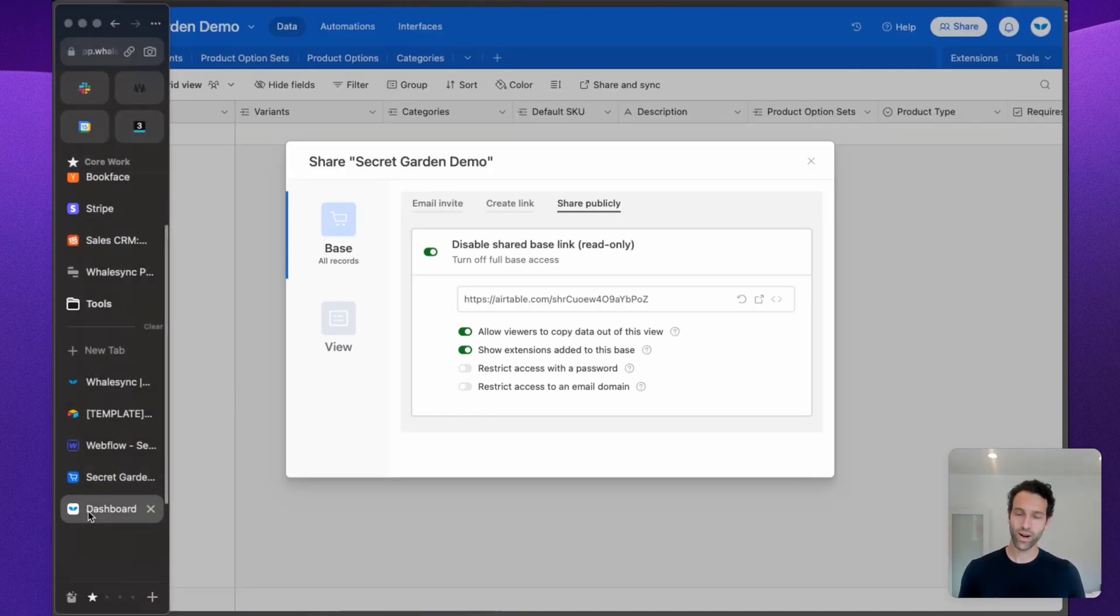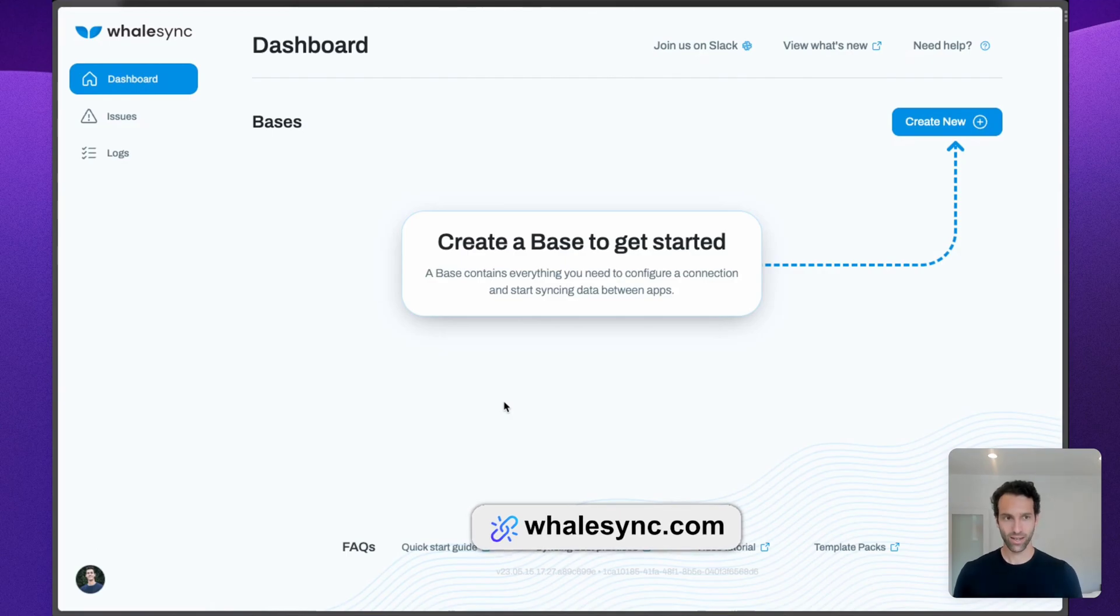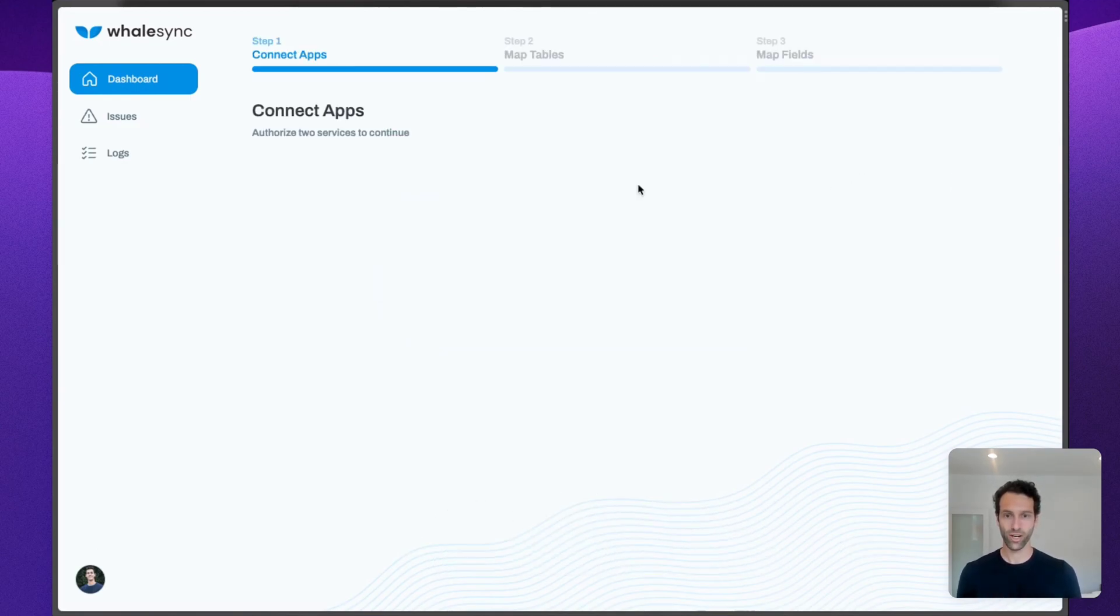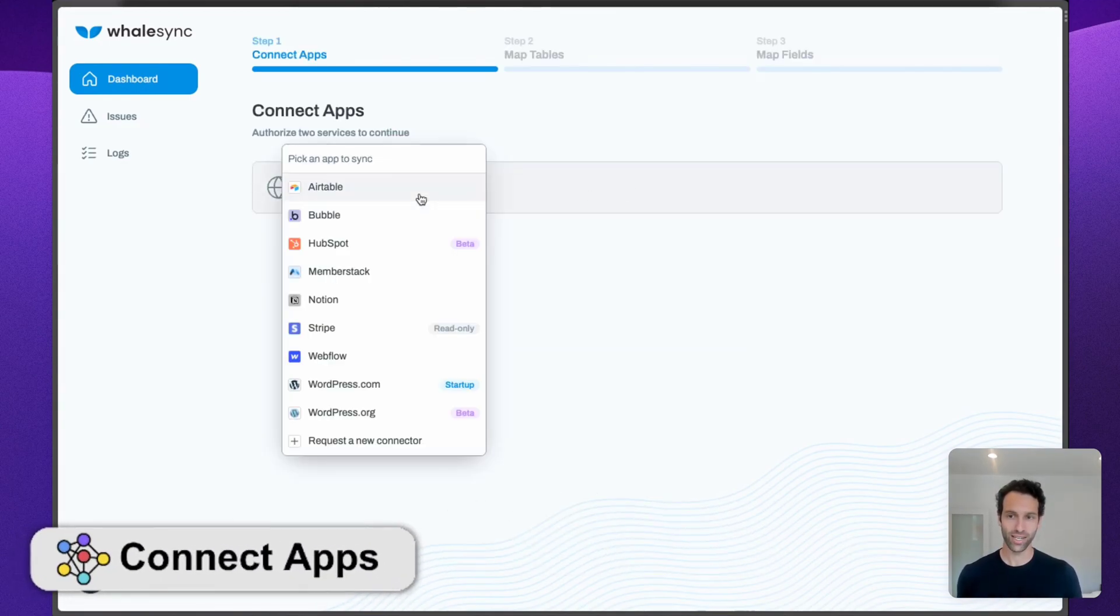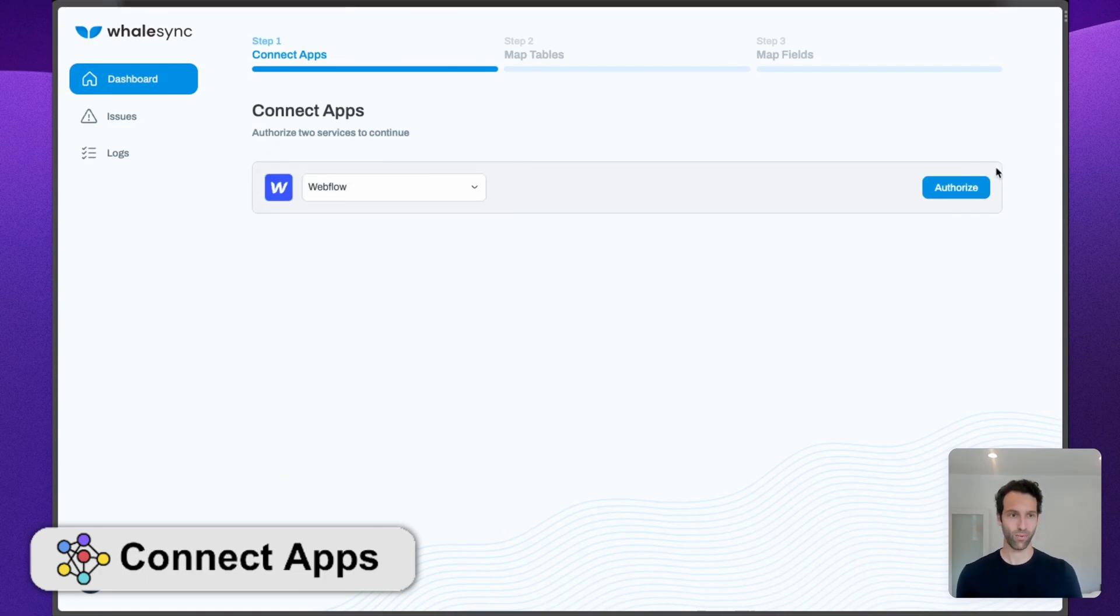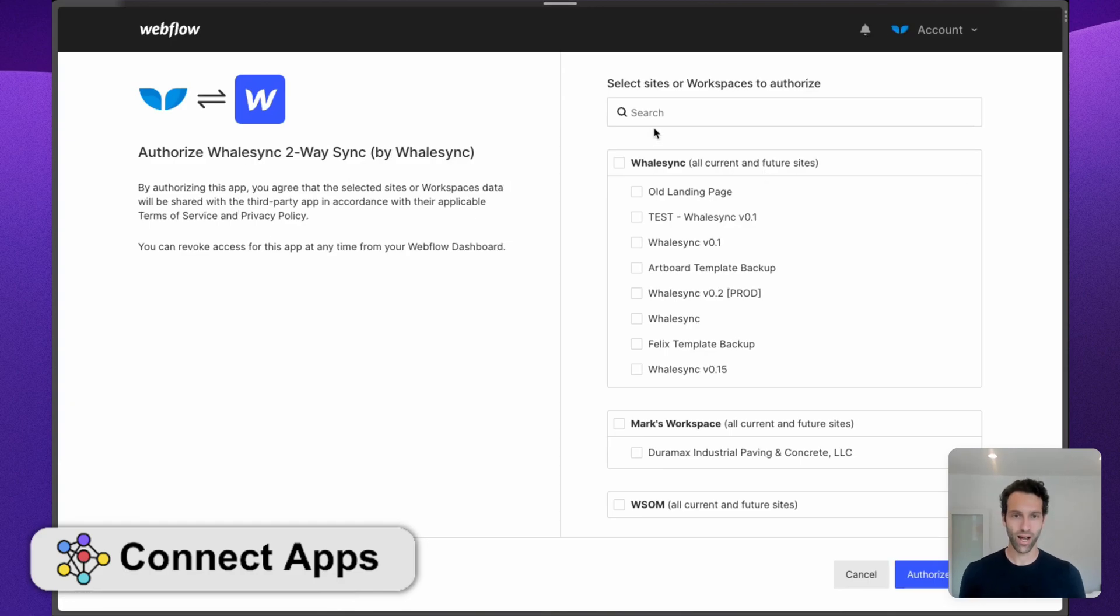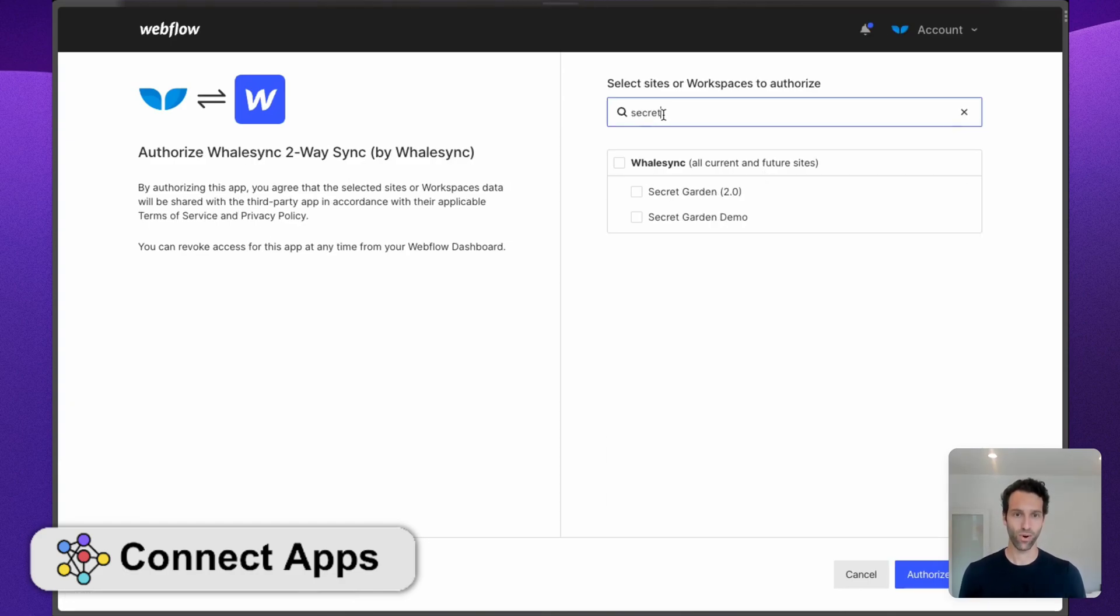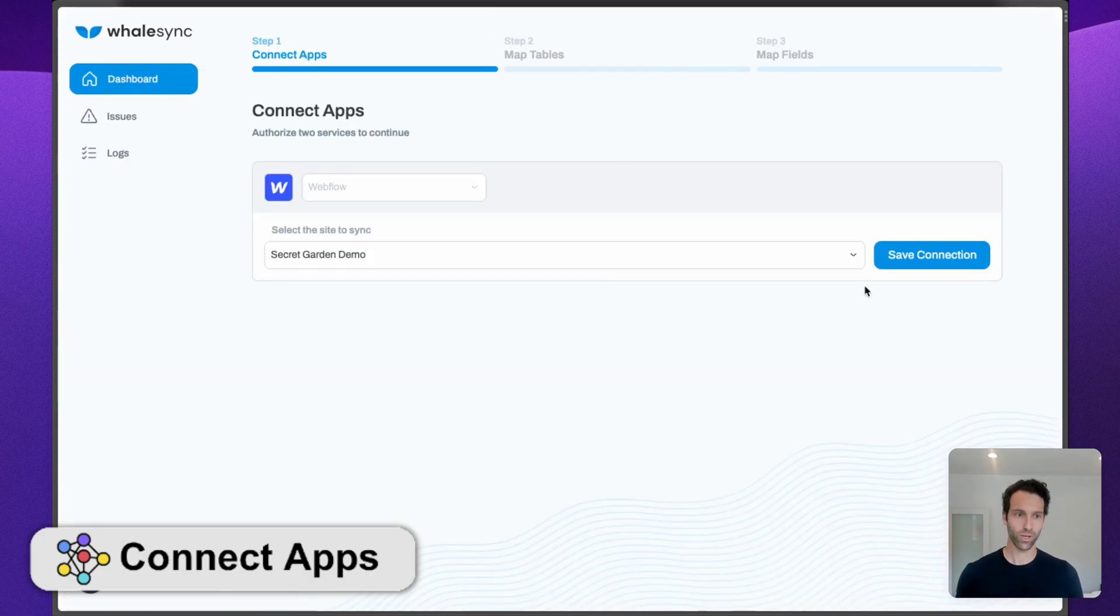We're now ready to hop into WhaleSync. You're going to want to hit Create New. This is how you get started and set up a new sync. Let's start by connecting Webflow. You simply hit Authorize and then search for the one you want. This is going to be Secret Garden Demo, and we're good to go.